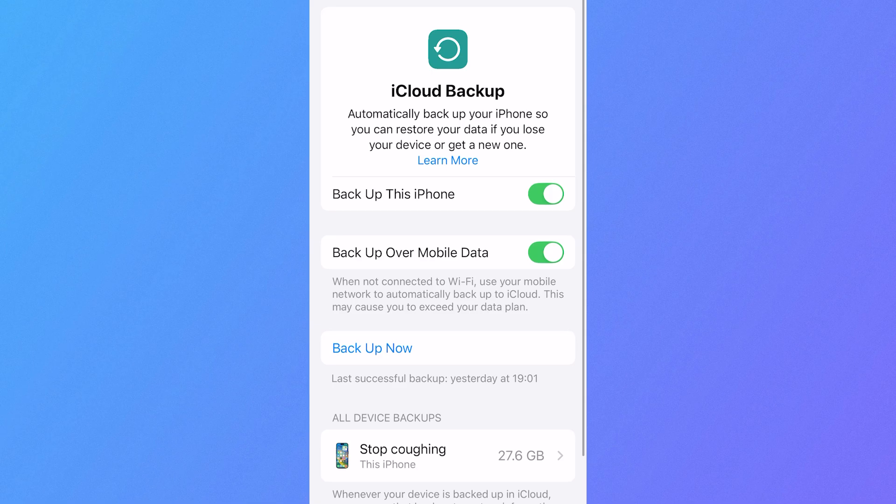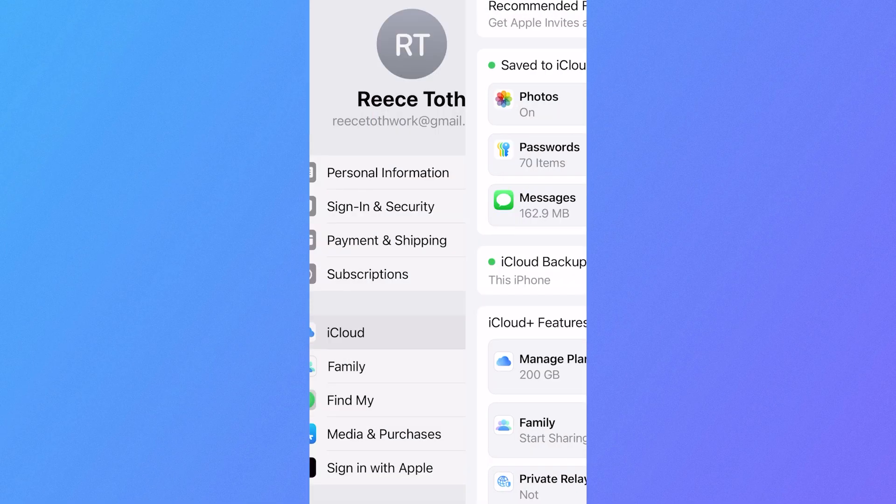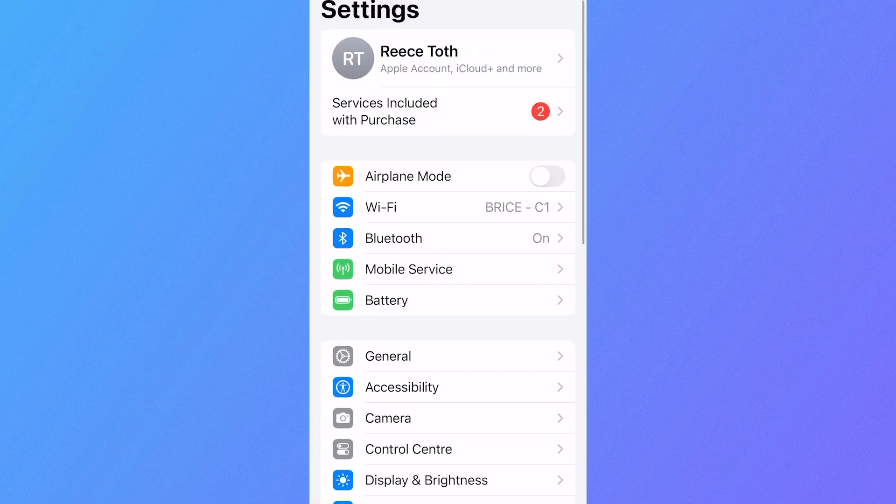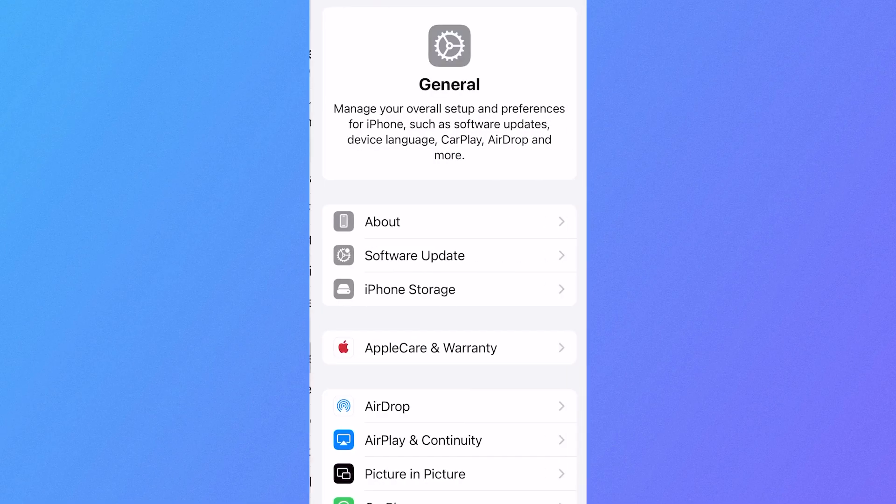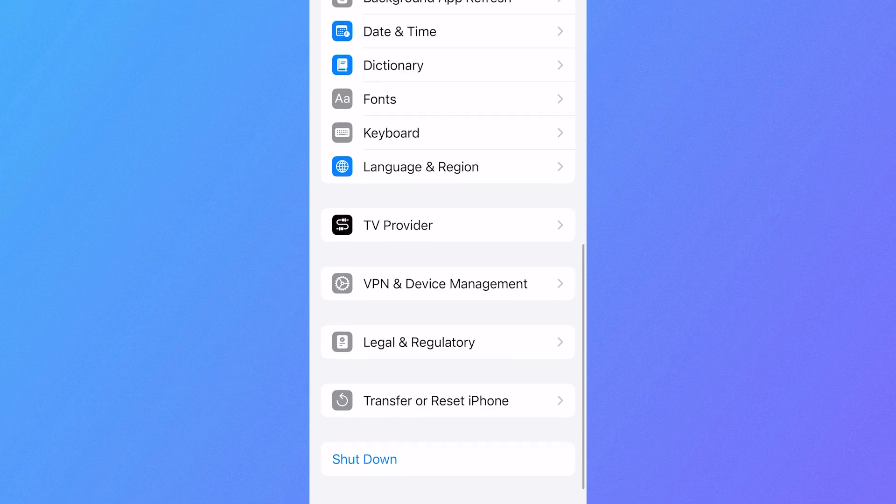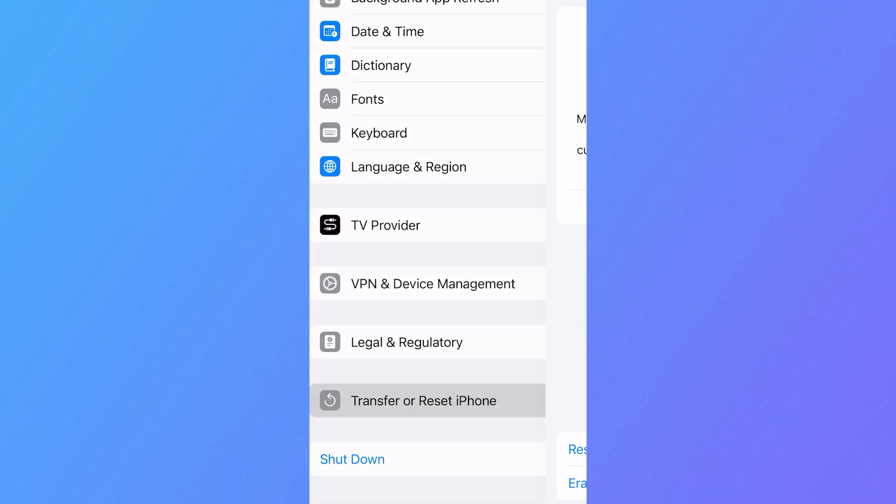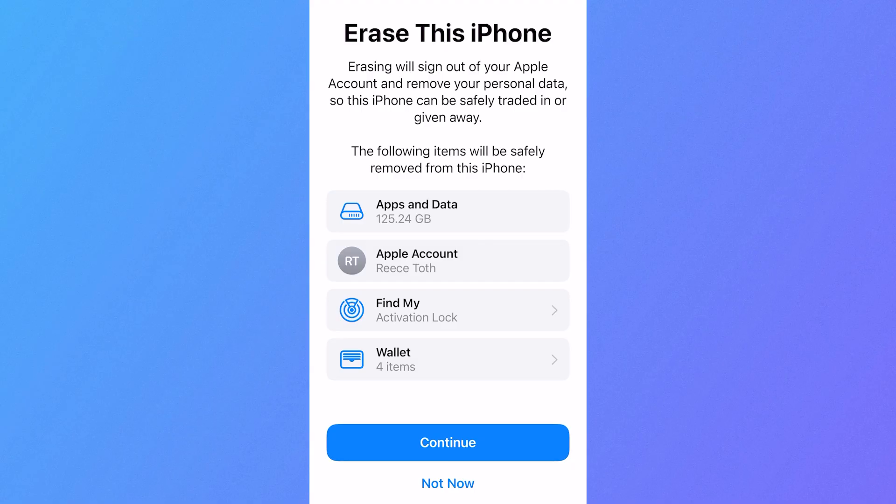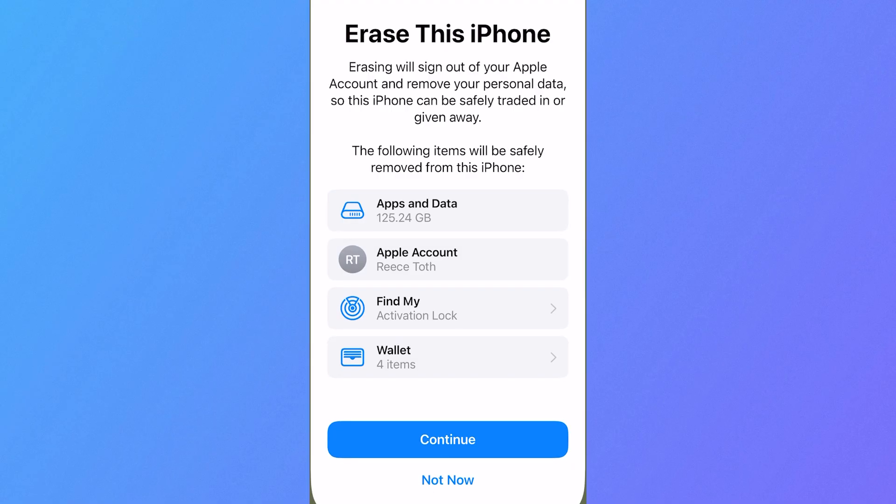Now if you want to do that, you can come back over to the main Settings page, scroll down and click on General, scroll down again and select Transfer or Reset iPhone, click on Erase All Content and Settings. And then you'll need to go through the steps on the screen to completely erase all of the data on your iPhone.